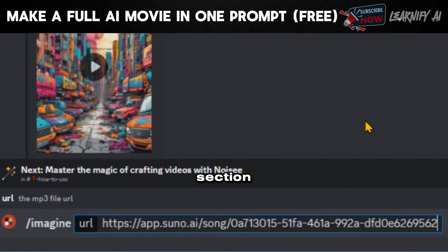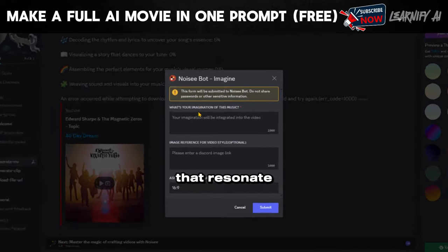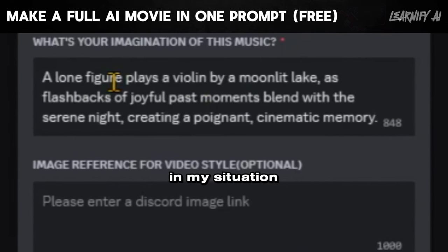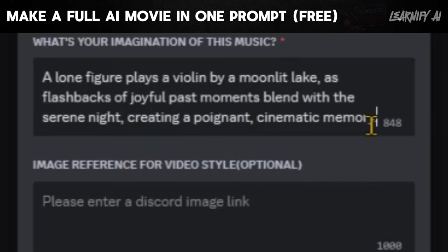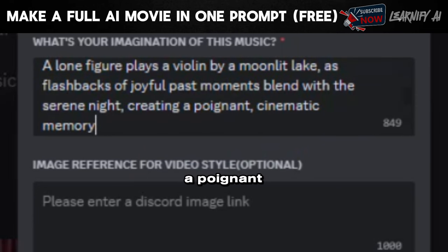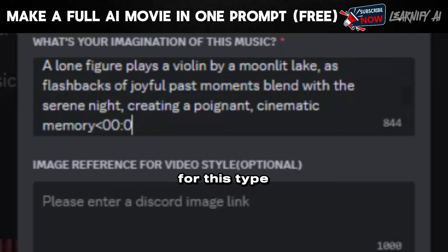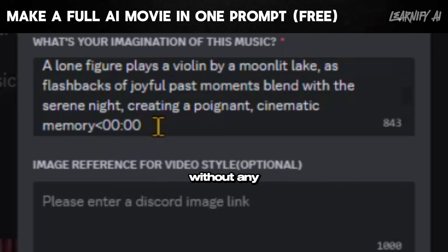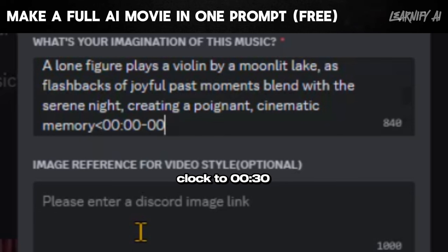Now move to the Prompts section — you need to specify what you desire in your video. It's advisable to describe elements that resonate with your music. In my case, I'll use: 'A lone figure plays the violin by a moonlit lake, as flashbacks of joyful past moments blend with the serene night, creating a poignant, cinematic memory.' We also have a command to tell the AI the specific part of the music to include. Type an angle bracket and then describe your time frame without any spaces — in my example, from 0 to 30 seconds.